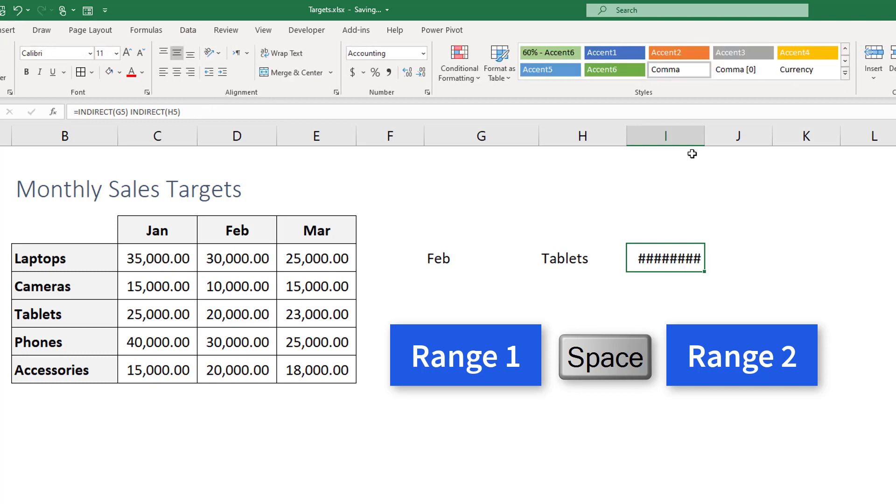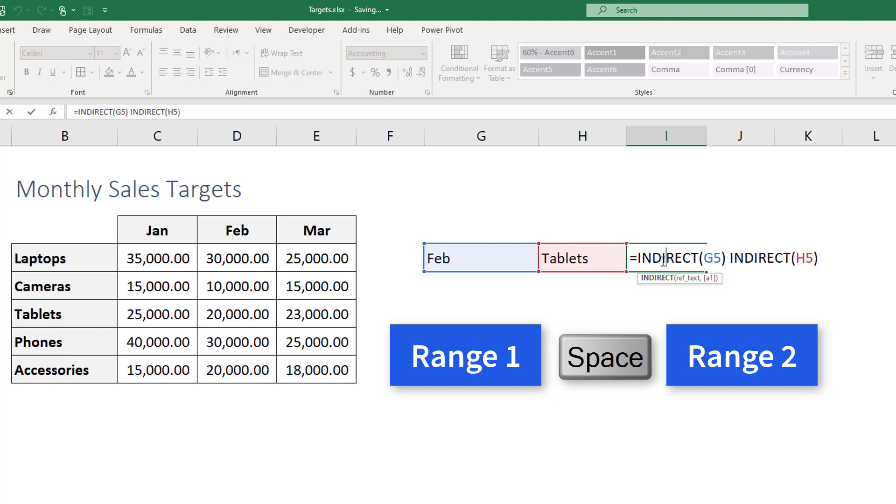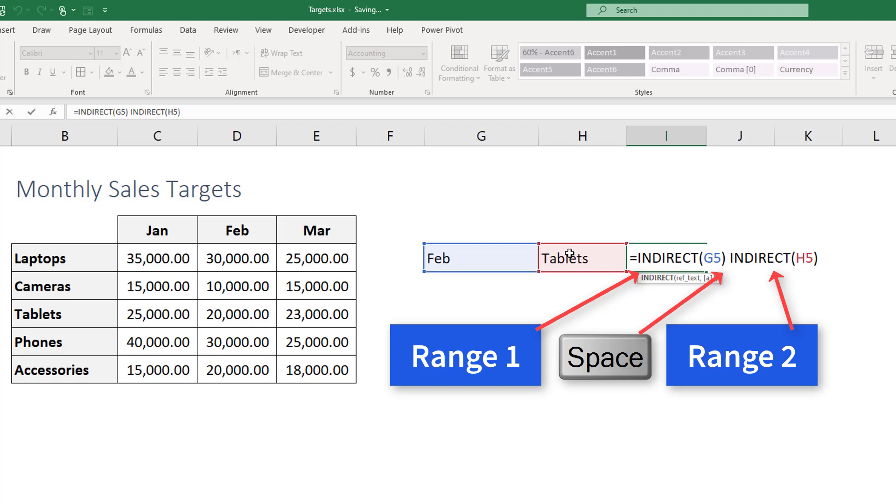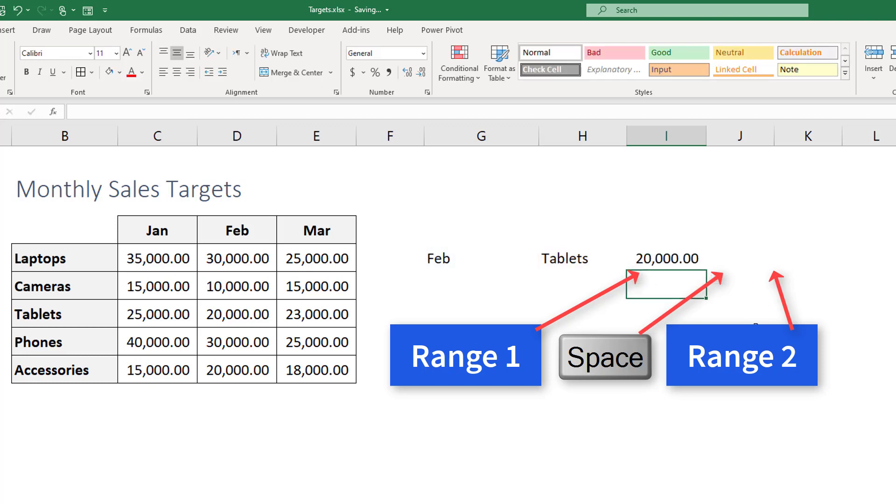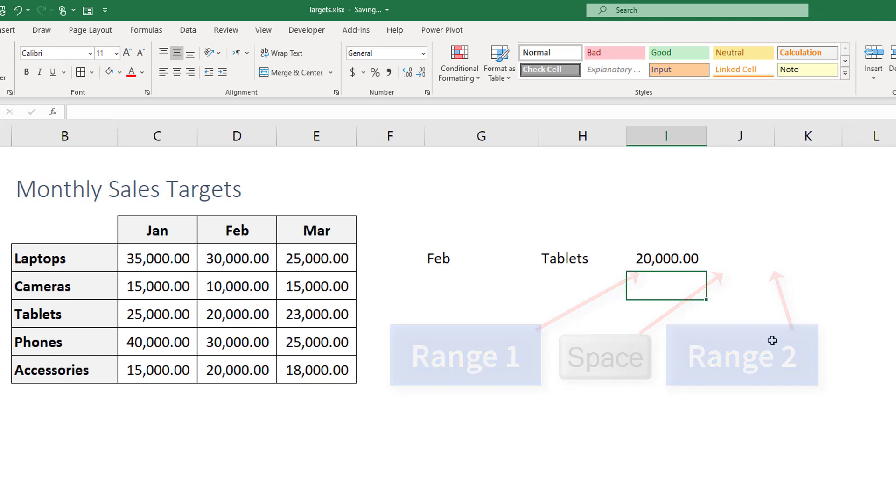So as we explained the function is you write indirect and the cell, the first cell value which is the month, is going to be corresponding to a list in name manager. And then you hit space and you write indirect and the other value which is from the product categories. And the space between the two ranges here is what's gonna make Excel look for an intersection between these two ranges.